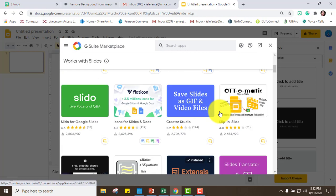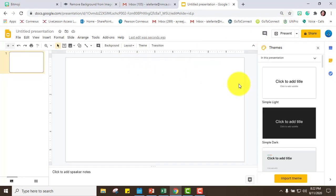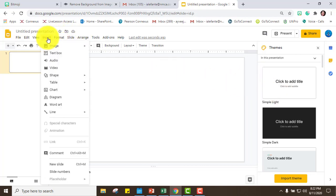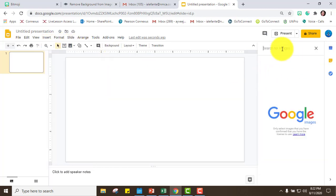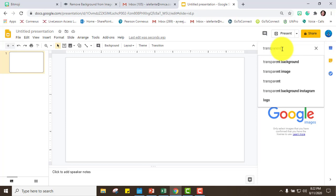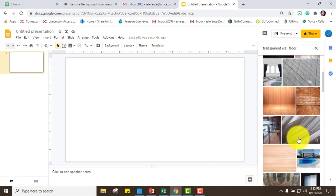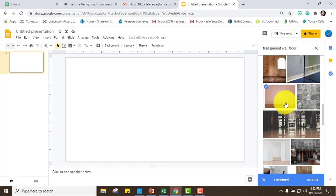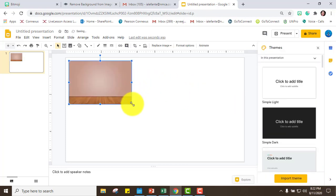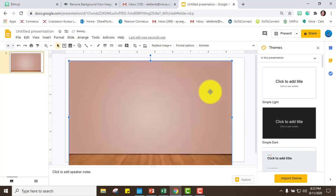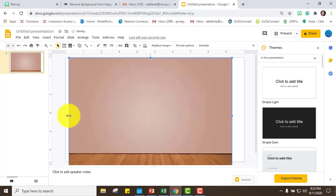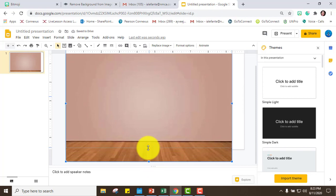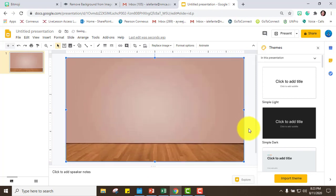Since I already have that add-on, next we are going to insert an image. I'll click Image, then switch to the web, and always put 'transparent' so that your background will be fully transparent. I searched for 'wall floor' to get a wall and floor background. I'll copy what I already made — select it and click Insert — and then just adjust it.